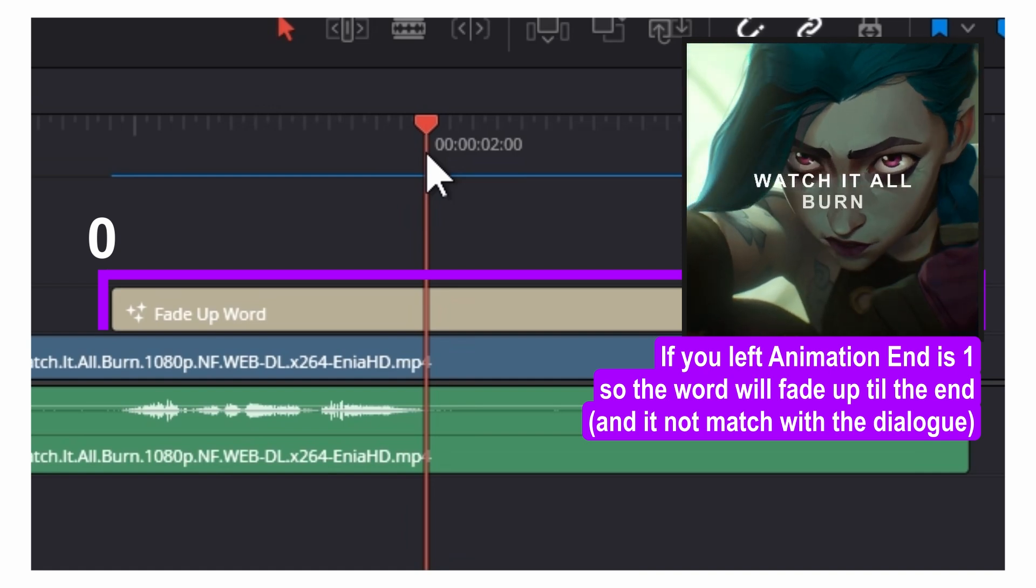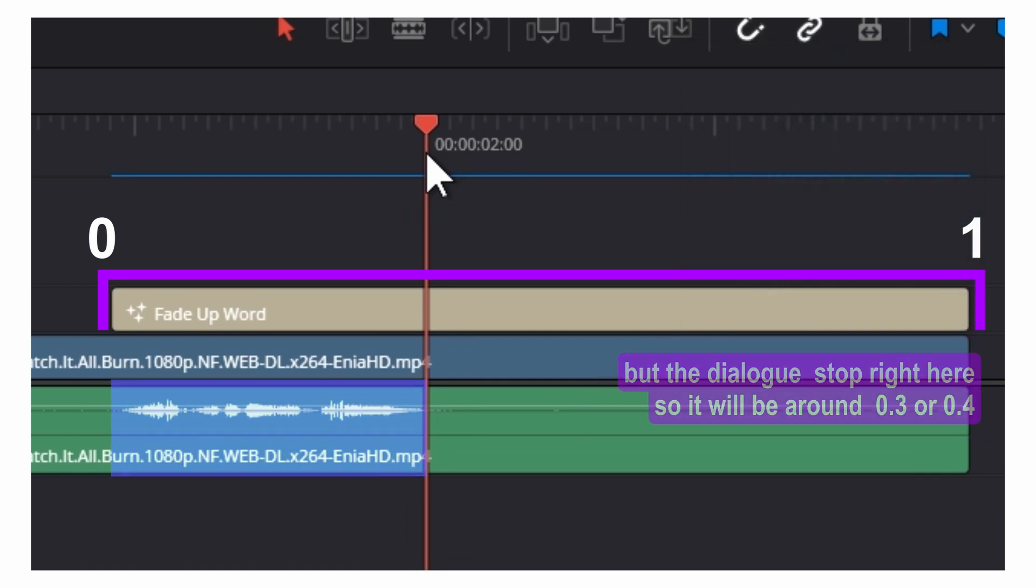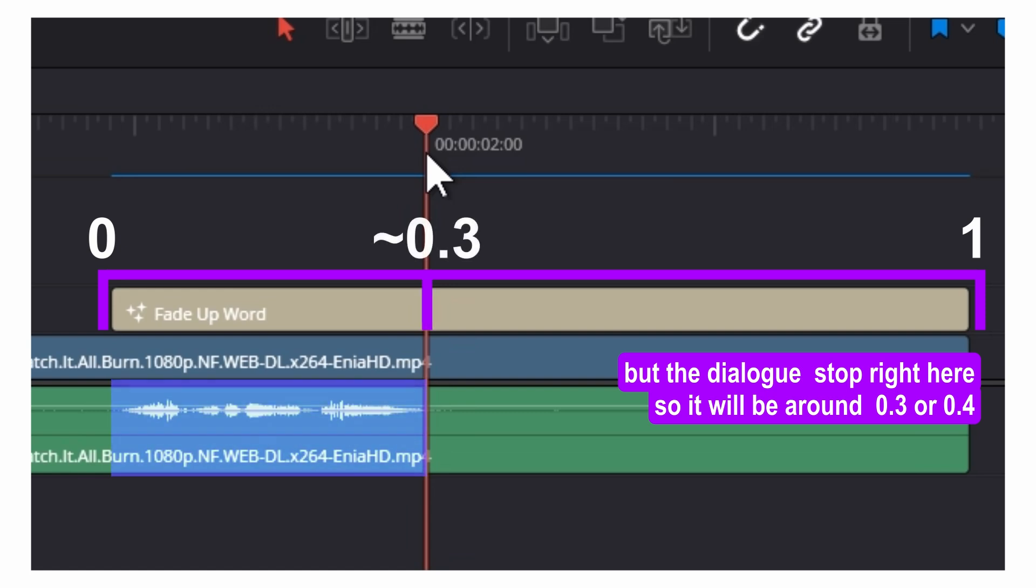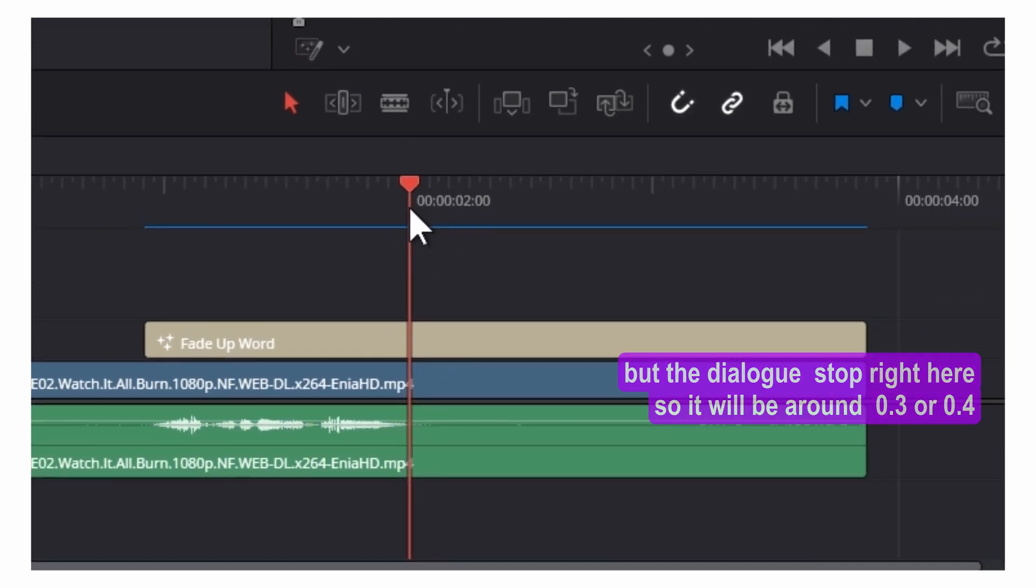If you leave animation end at 1, the word will fade up till the end and won't match with the dialogue. But the dialogue stops right here, so it should be around 0.3 or 0.4.